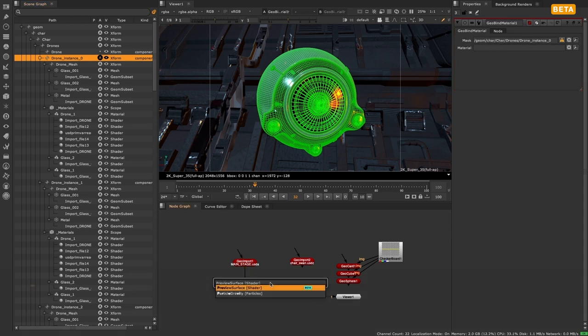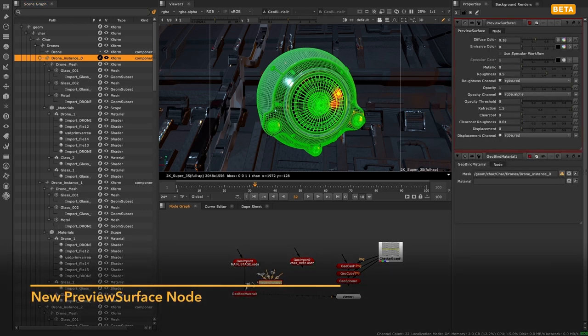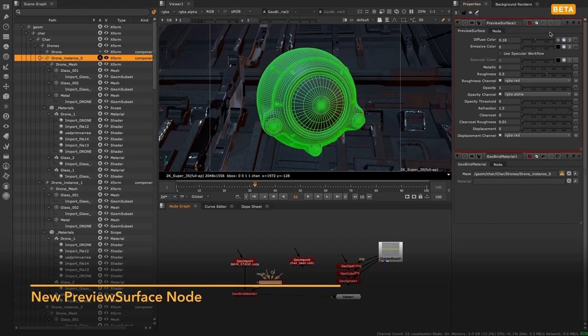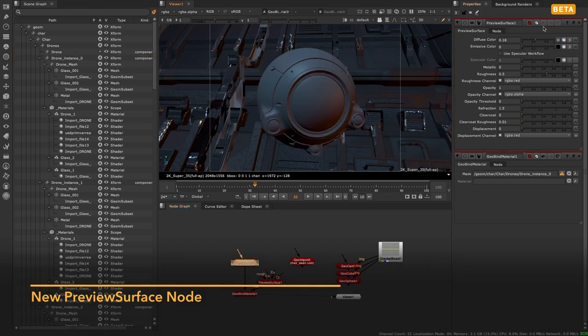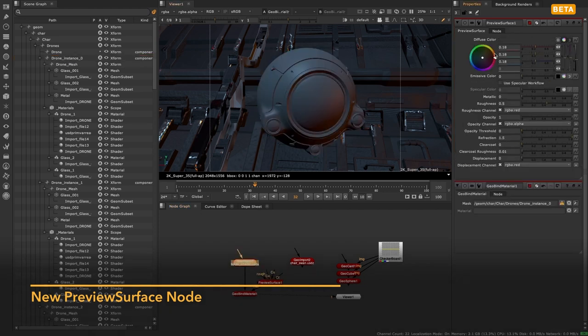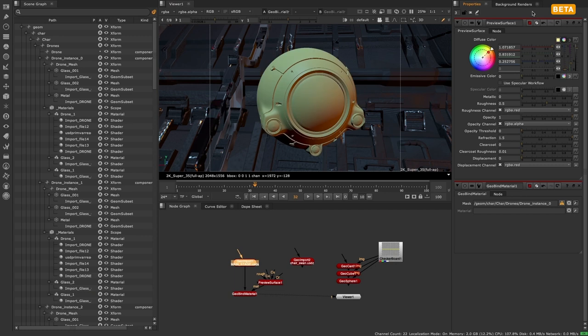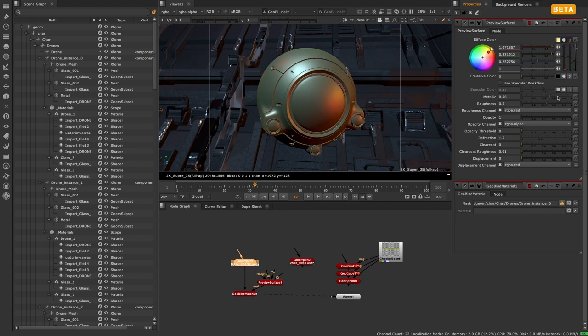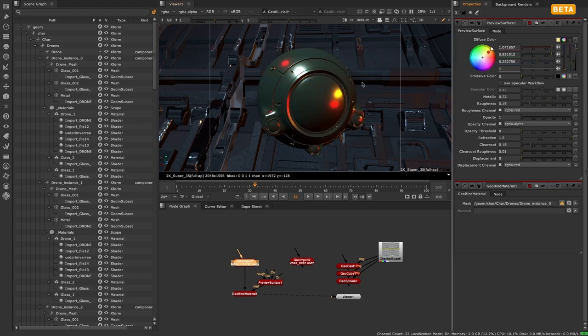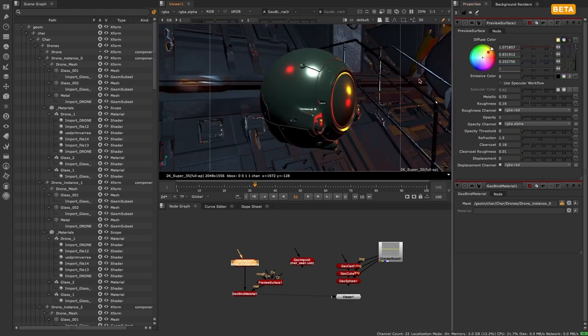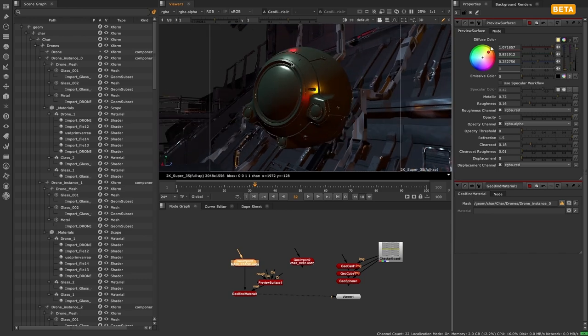We are also introducing a new node called Preview Surface. This is the first step into Nuke fully supporting USD material networks and allows artists to recreate workflows from the classic nodes while working in a USD-based specular or metallic workflow.